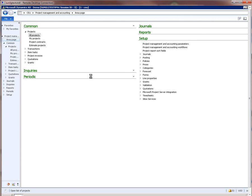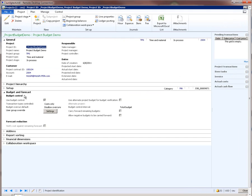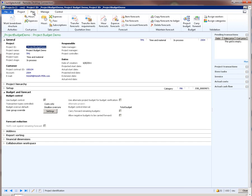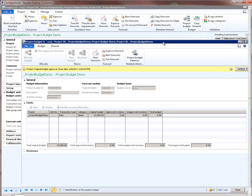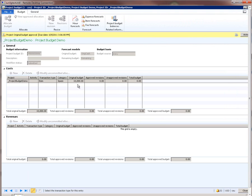Now let's go to the project list page. I have already created a project called Project Budget Demo. If I open this project, we see that it is already enabled for budget control and we are doing cost budgets only. Let me quickly go to the plan tab — here is where we see the menu button that gives us access to the budget related forms. If I click on the project budget button, we go to the project budgets form. I already have a project budget for $10,000 that has been submitted but not yet approved.